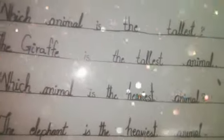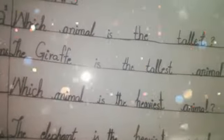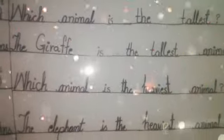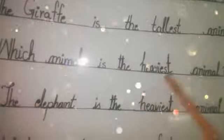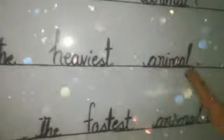The answer is: the giraffe is the tallest animal. Number two is: which animal is the heaviest animal? The answer is: the elephant is the heaviest animal.